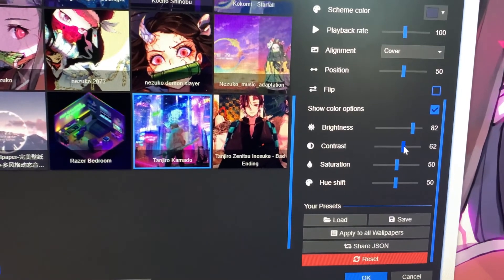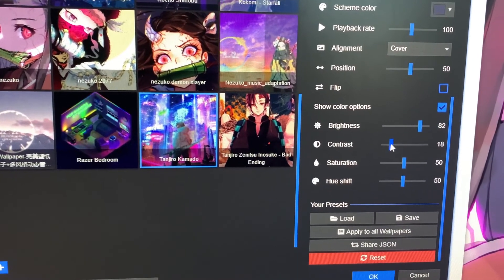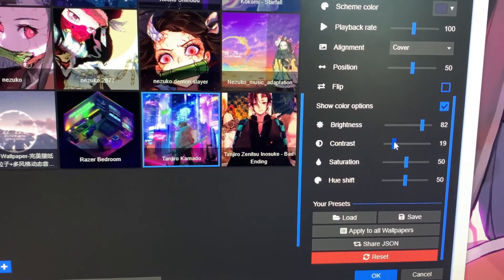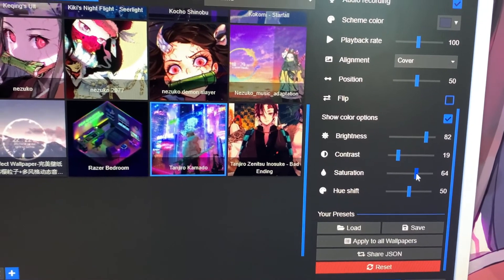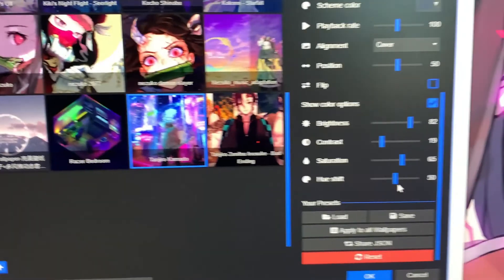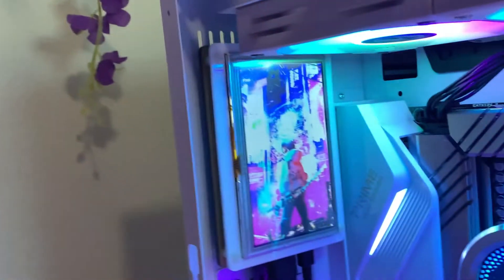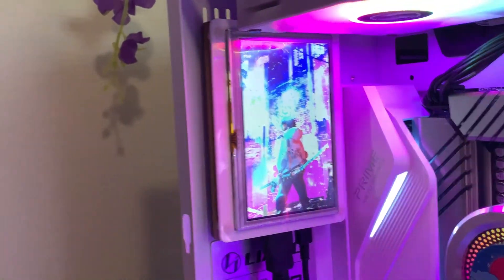I think I bumped down the contrast—yeah, down the contrast for this one—and the saturation. So let's see it with those settings. So much better, right?